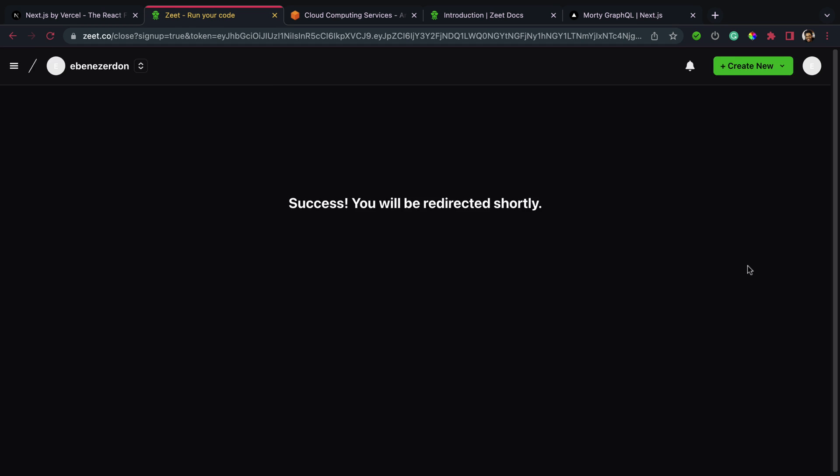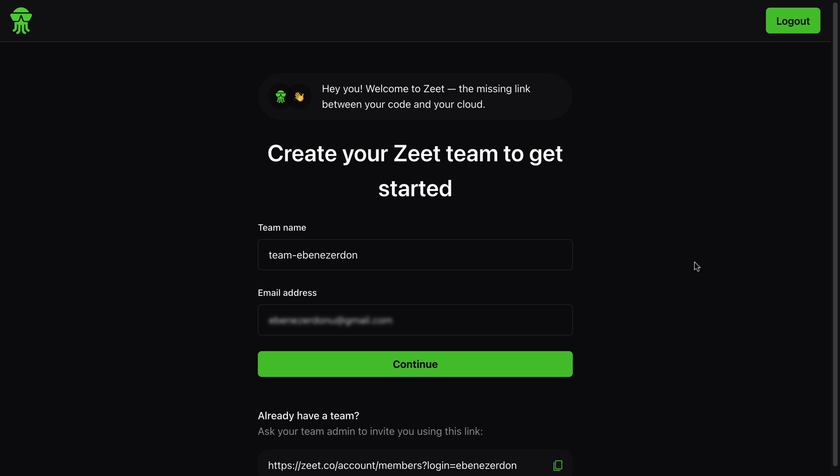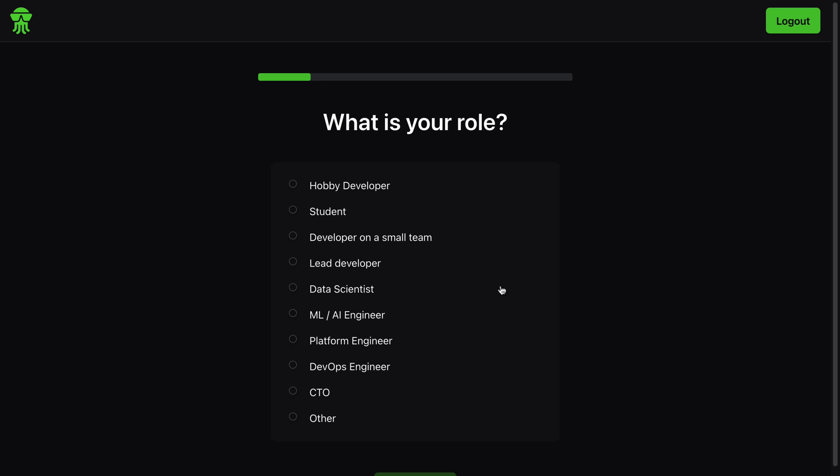And look at that! Hey, you welcome to Zeet, the missing link between your code and your cloud. Create your Zeet team to get started. I've used Team Ebenezer Done before, so I'm going to make this Team Ebenezer Done 2 and hit continue. What is my role? I'm going to choose developer on a small team.